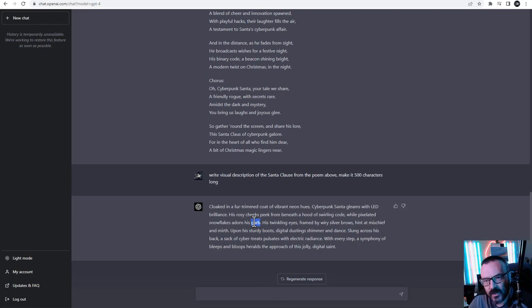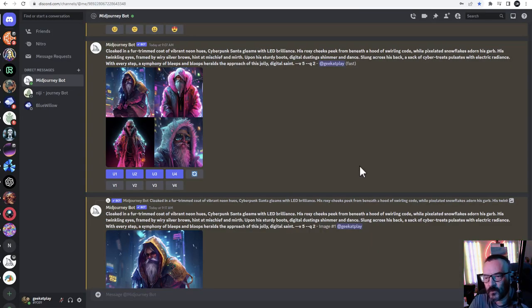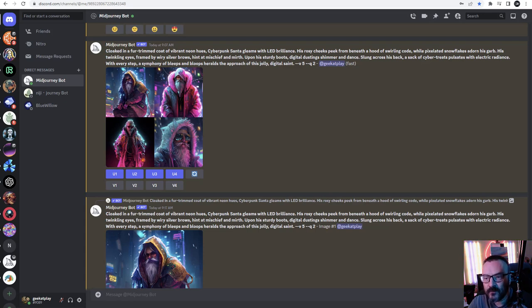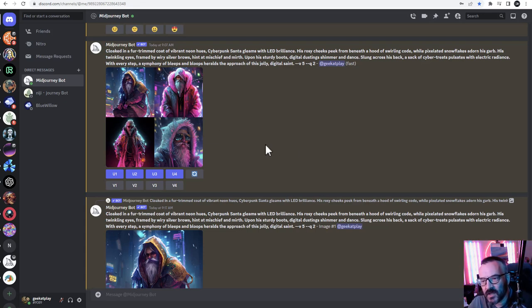Our next step is to create the visual for the character. For this I'm going to use MidJourney. You can also use BlueWillow which is free, or Leonardo AI - many different services are available that can generate images for free. What is important for us is that we have a portrait, so it will be easy to animate.